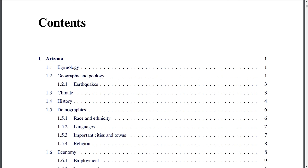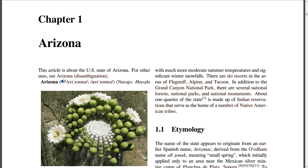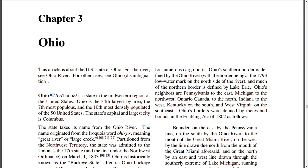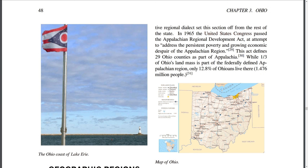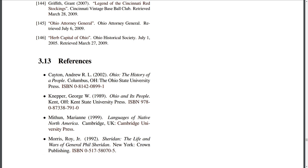Like I said, it has a complete table of contents. Each one of my individual books is a chapter. So here's Arizona, Florida, and Ohio. It has all the pictures, everything from the article, including the references.